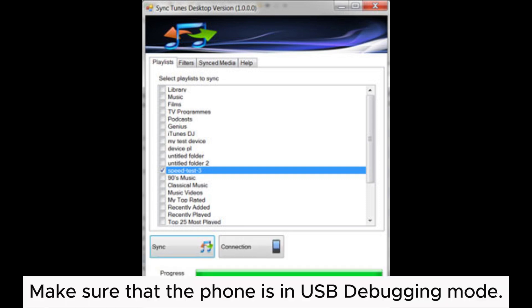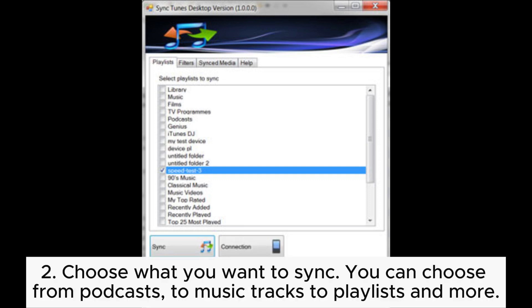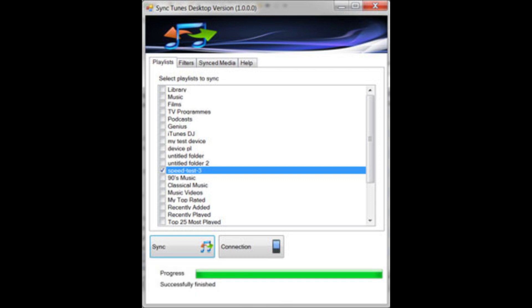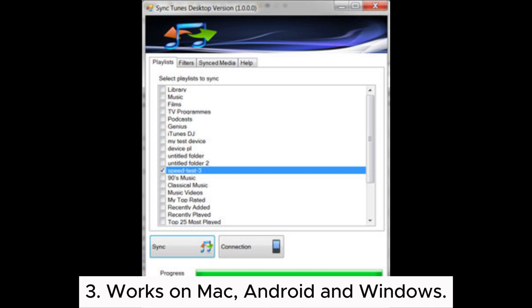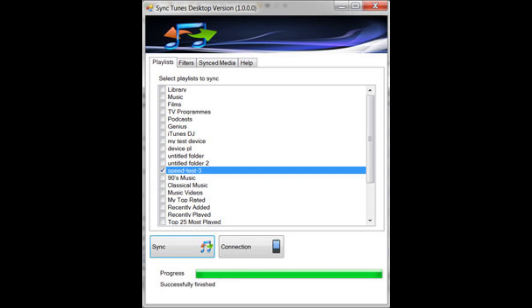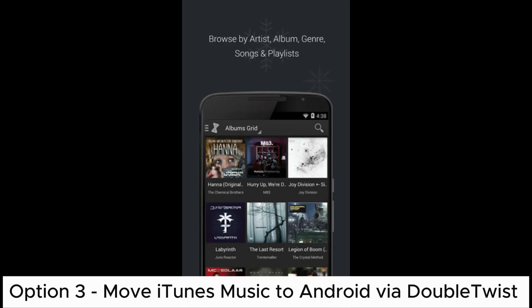sure that the phone is in USB debugging mode. Choose what you want to sync. You can choose from podcasts to music tracks to playlists and more. Works on Mac, Android, and Windows. Option 3: Move iTunes music